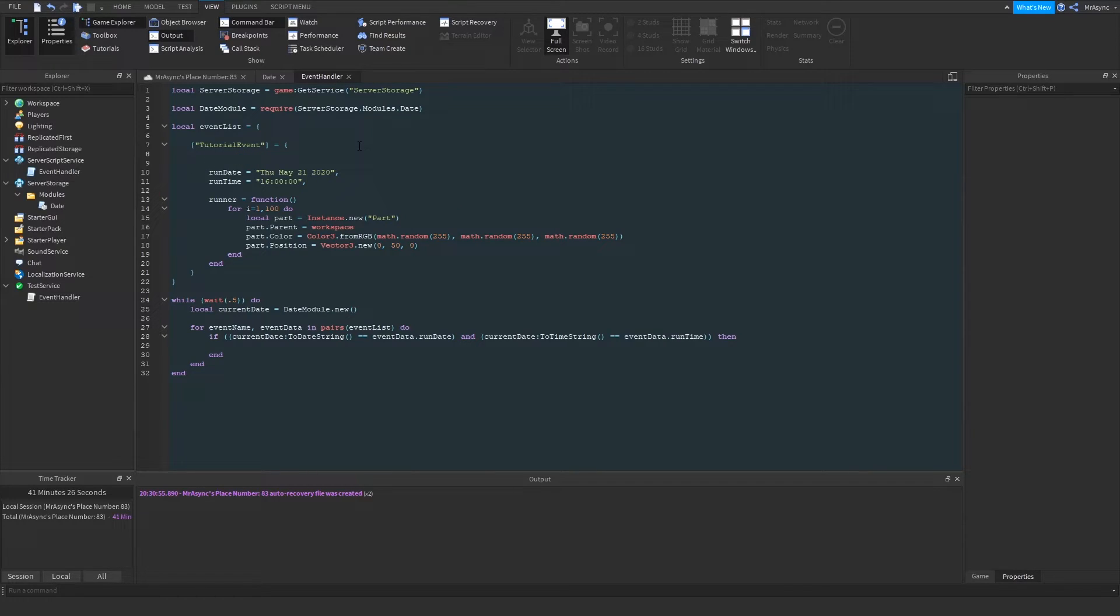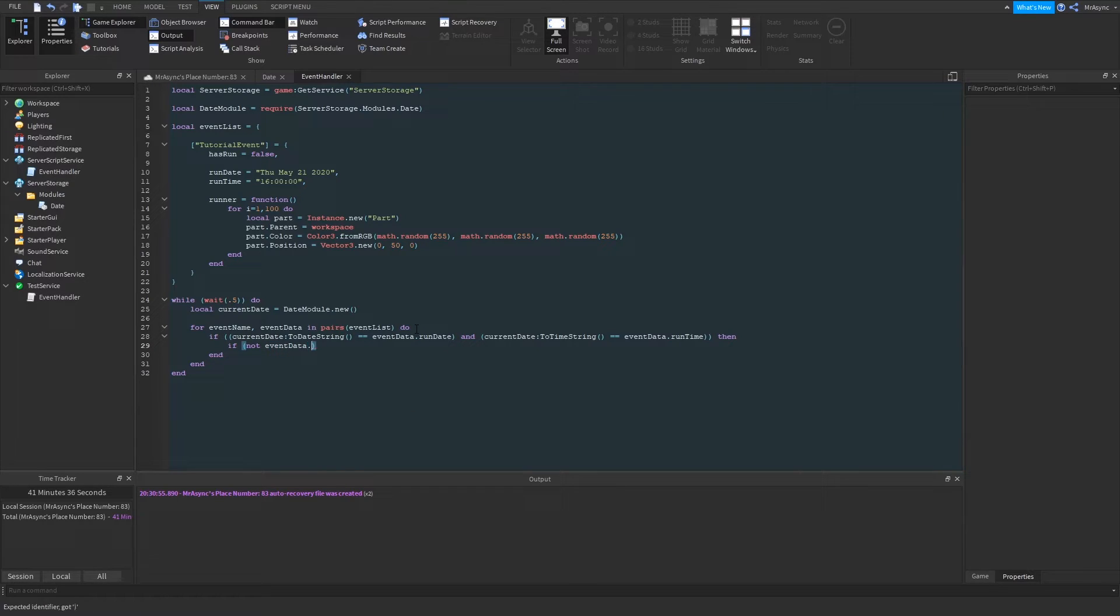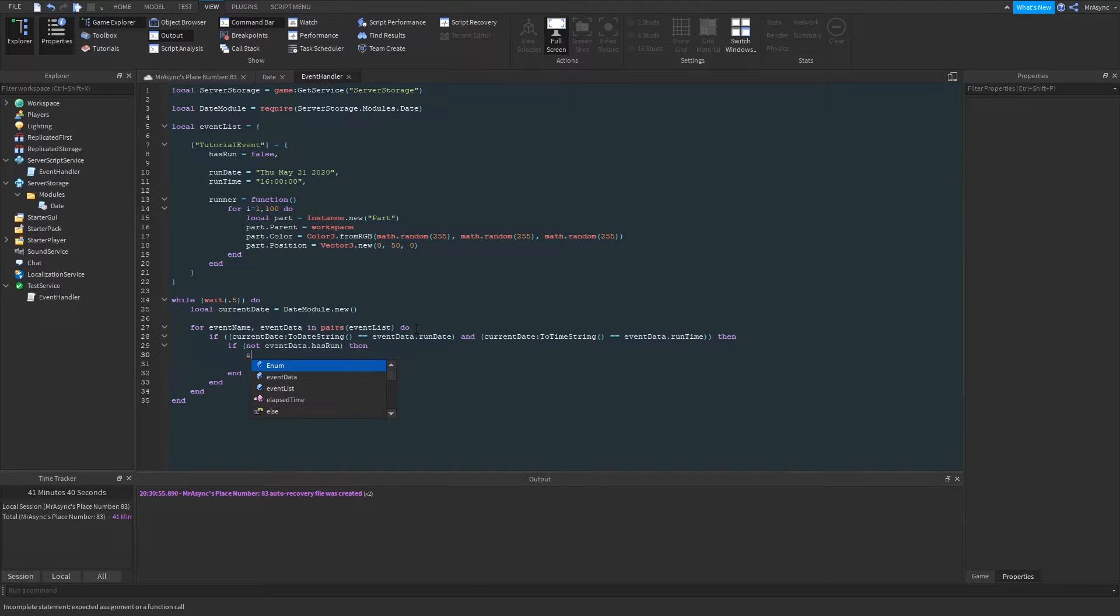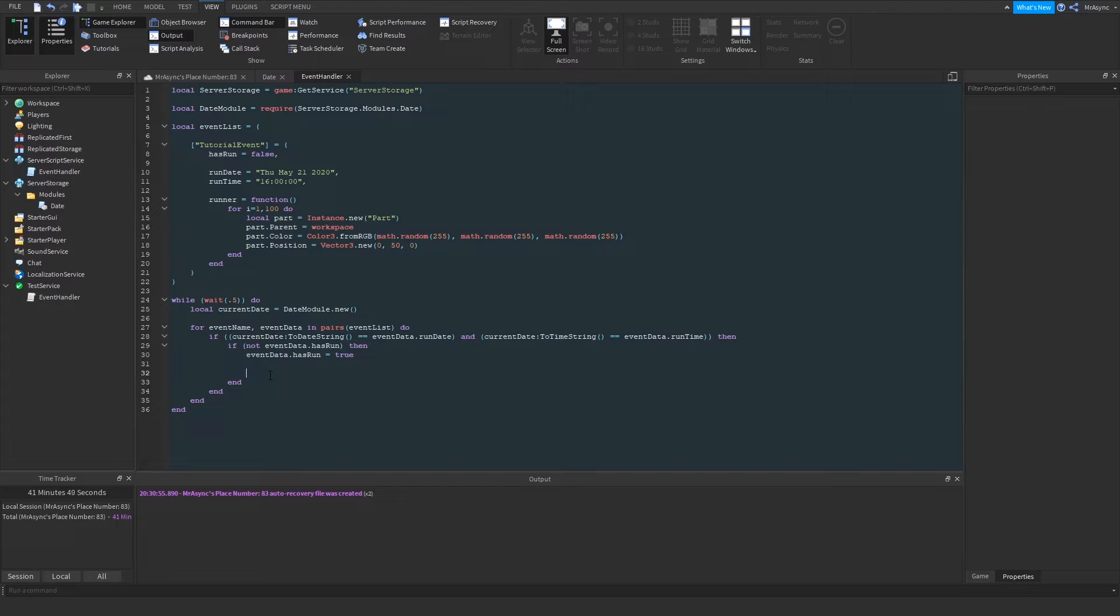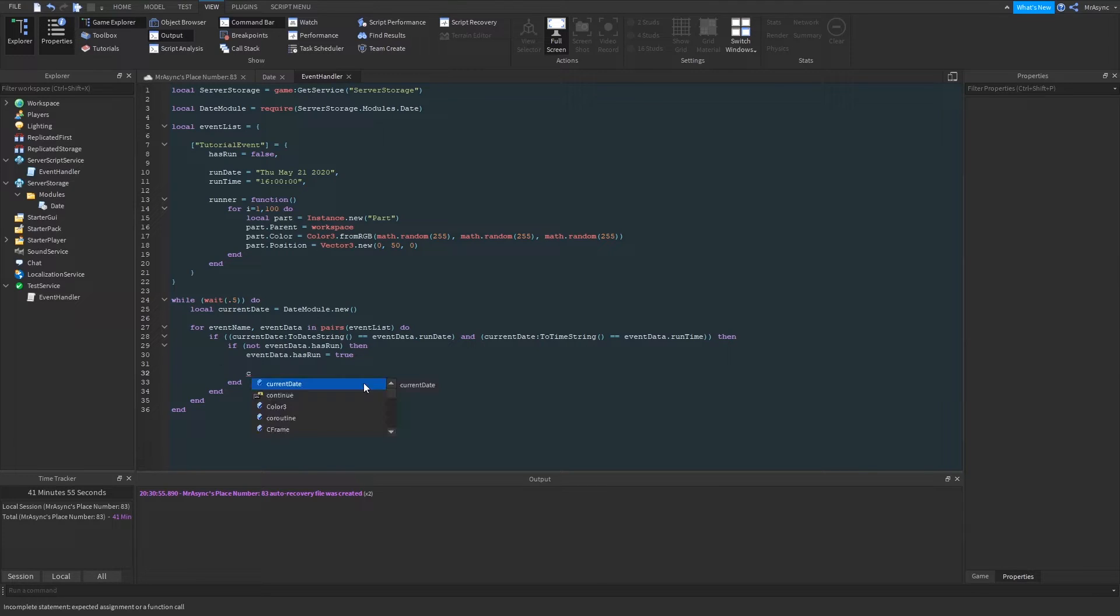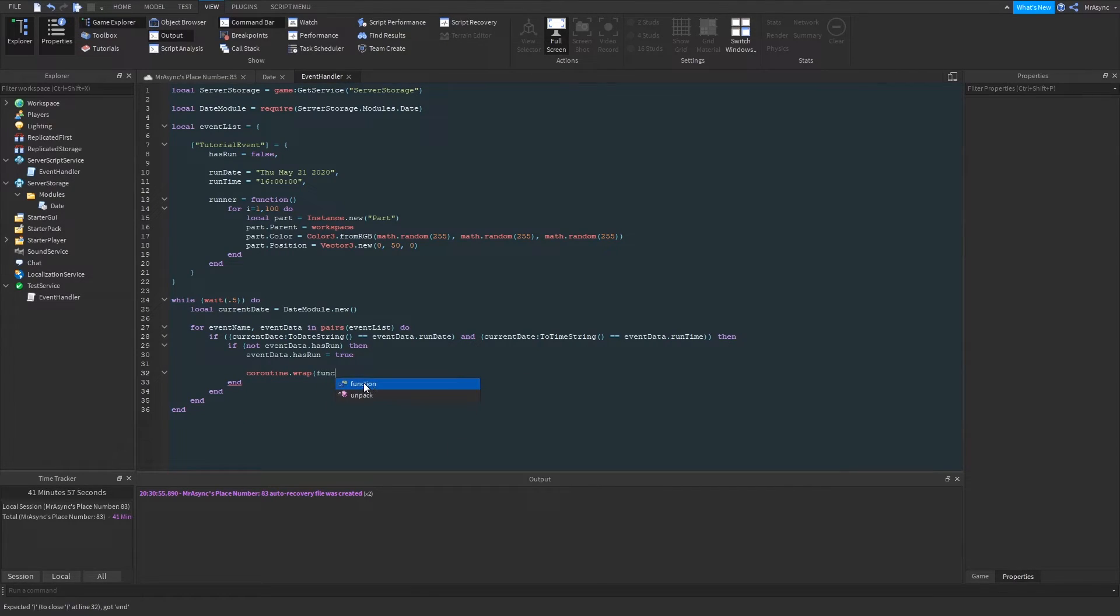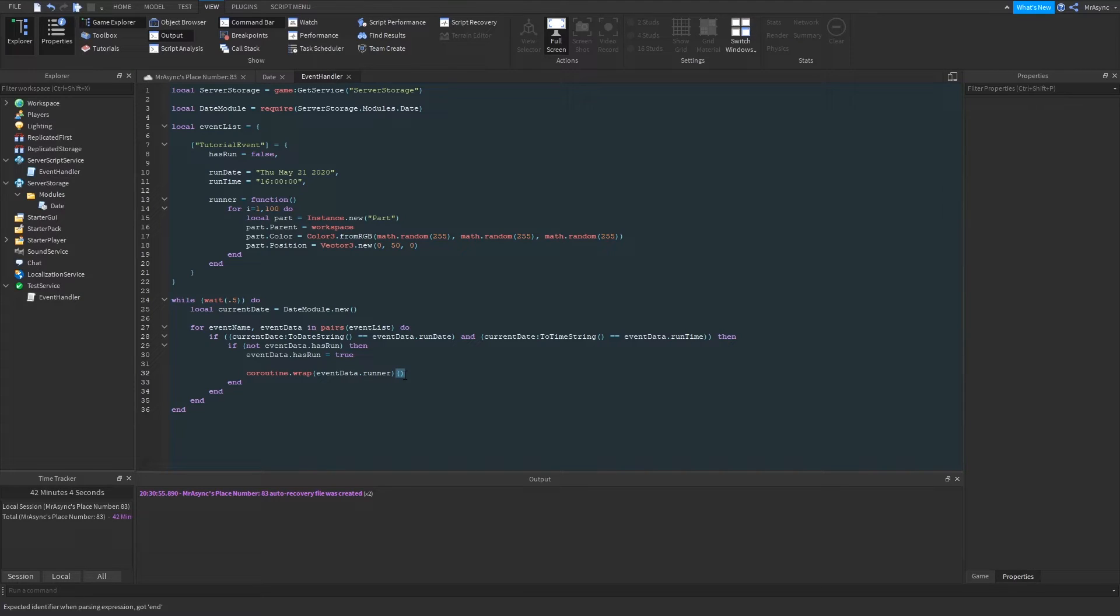Well, it's going to fire at least twice per second, but it could fire more depending on when the loop starts in relation to when the second of time changes. So we need to have a debounce. So what we're going to do actually is we're going to add a little variable here called has run, and we're going to set that to false. And basically we can say if not has run, oh, sorry, event data dot has run, then we want to make sure to set that to true. So event data dot has run equals true. And now we can actually call our method. So in case we have more than one event at one time, we don't want this loop to wait for this event to actually happen. So we're going to use a coroutine and we're going to wrap that in the event data dot runner. And with coroutines, after you wrap it, you need to call it using a pair of open parentheses.